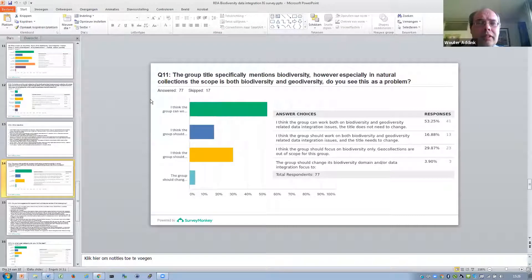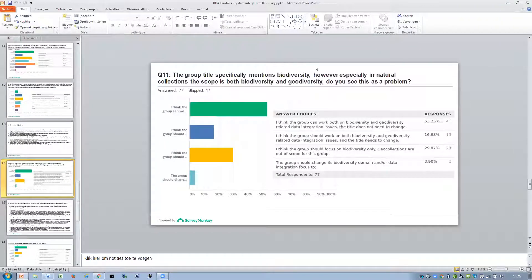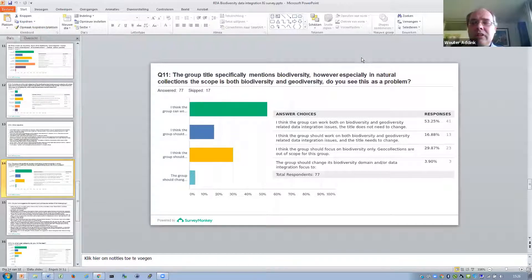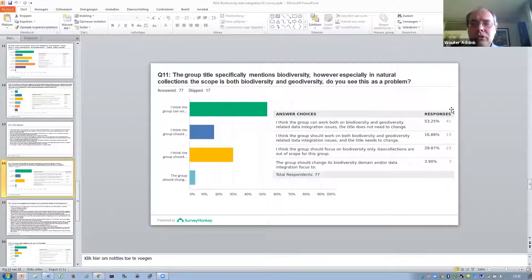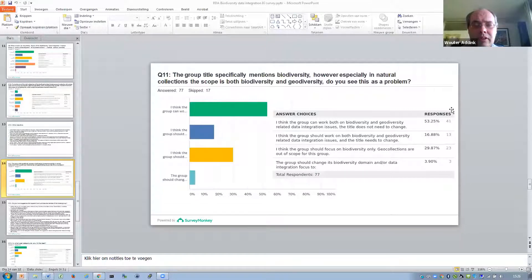Then a question about the group title — it specifically mentions biodiversity. However, part of our community, especially natural collections, has a scope that is both biodiversity and geodiversity. We asked whether people see that as a problem. Most people answered that the title does not need to change, and the group can work both on biodiversity and geodiversity-related data integration issues. However, there is also a group that believes the group should really focus on biodiversity only, and that geo collections are out of scope.